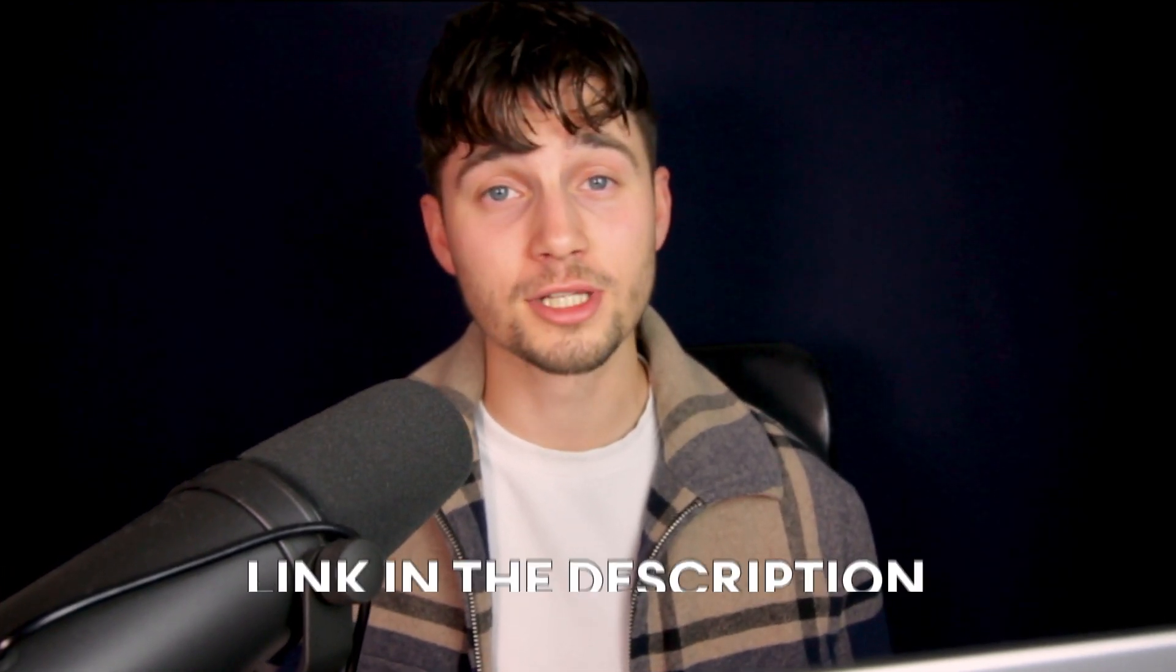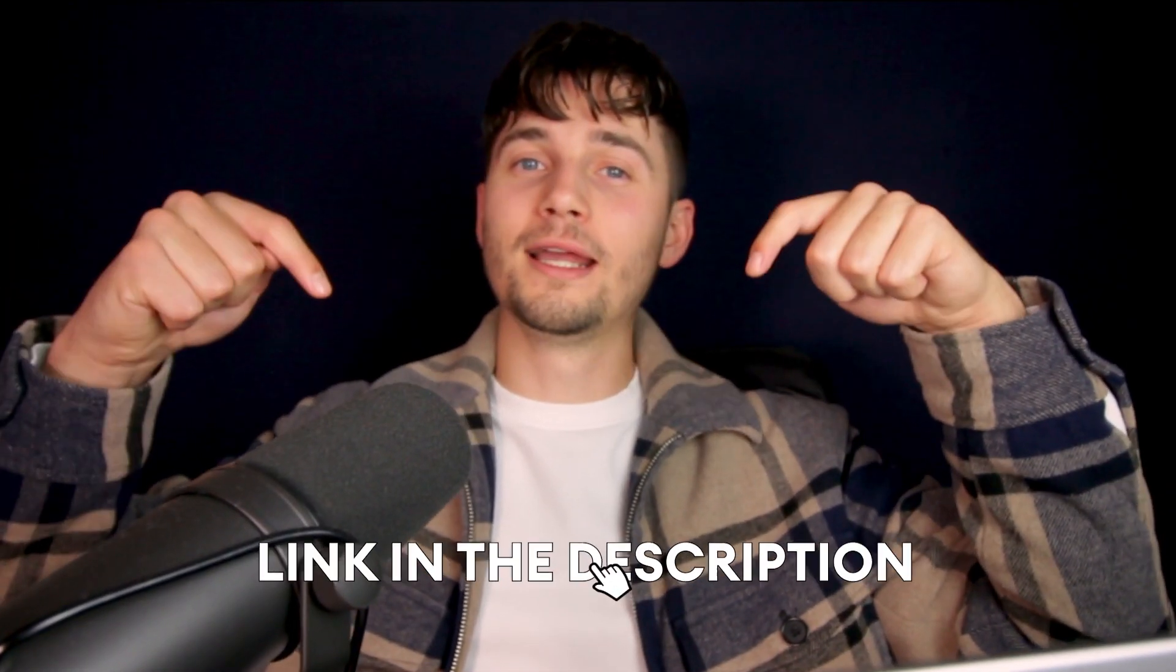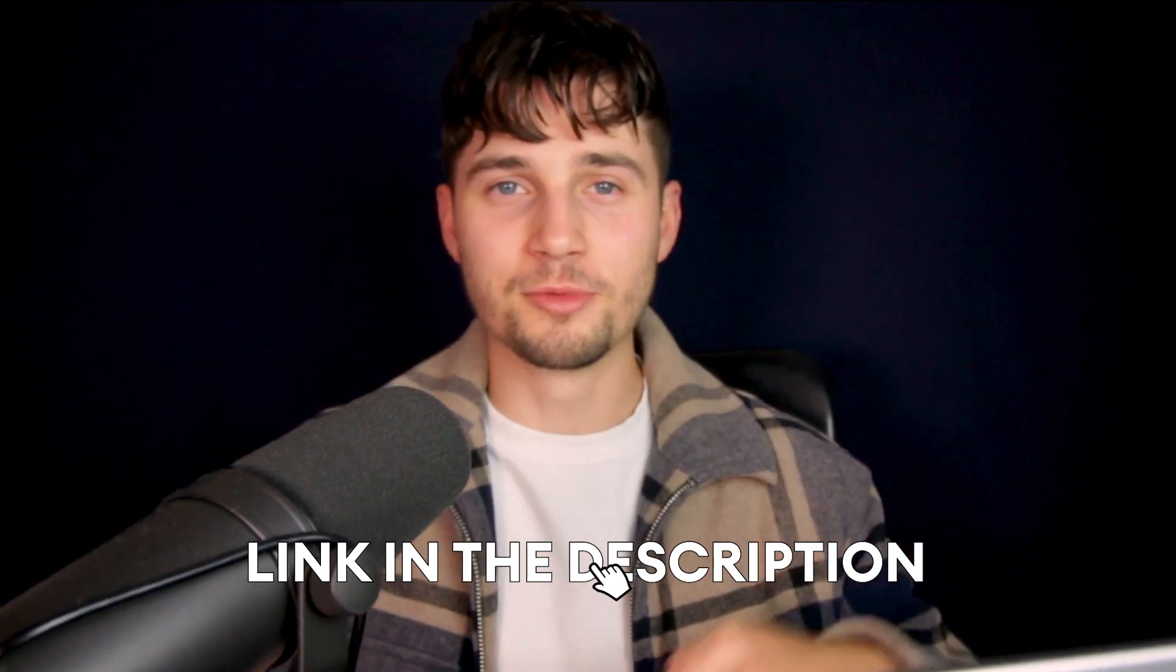I hope this video was helpful. And again, feel free to try it out for yourself through the link in the description. All right. Have a nice day. Good luck and see you next time.